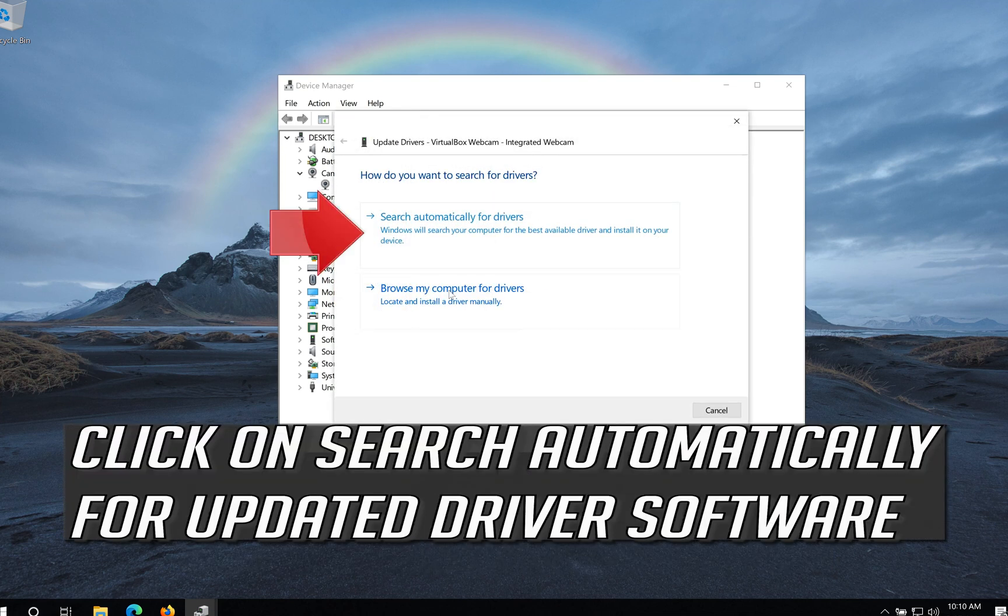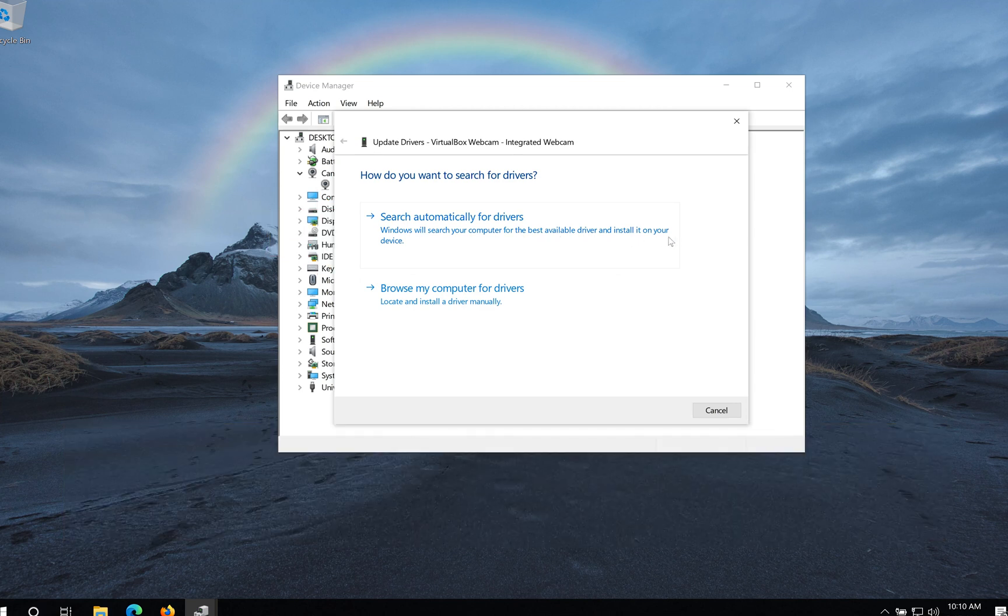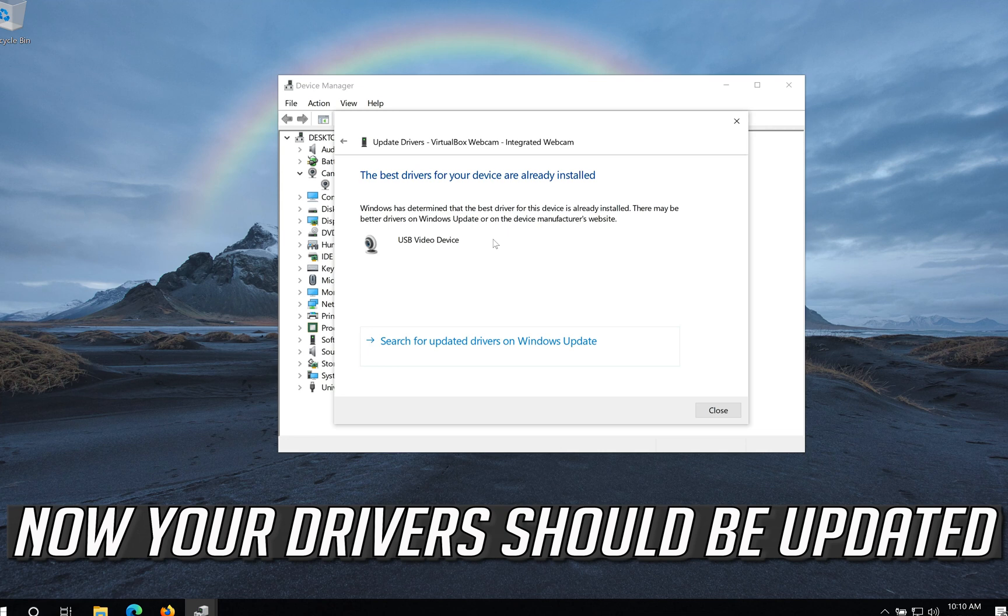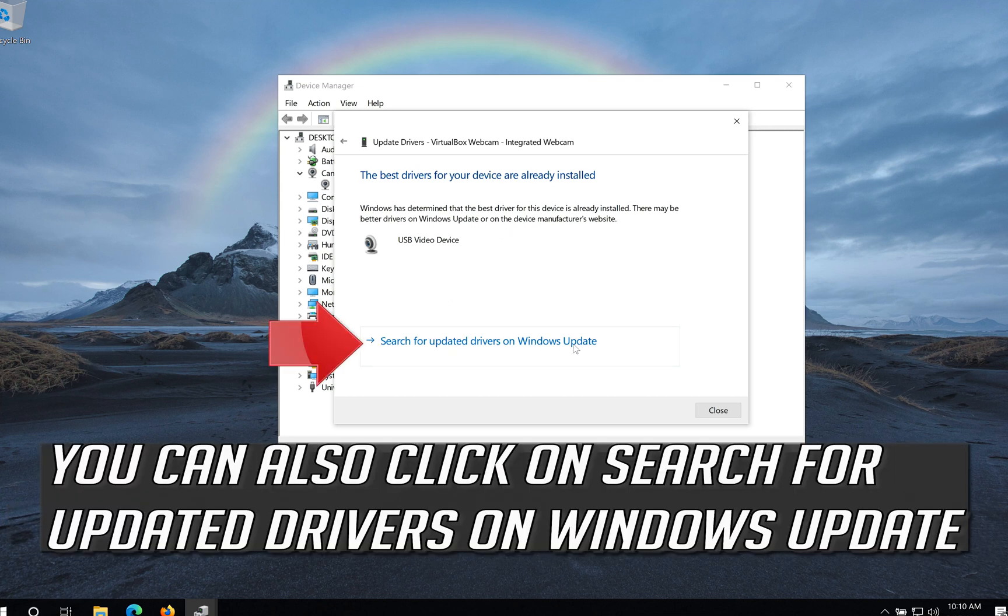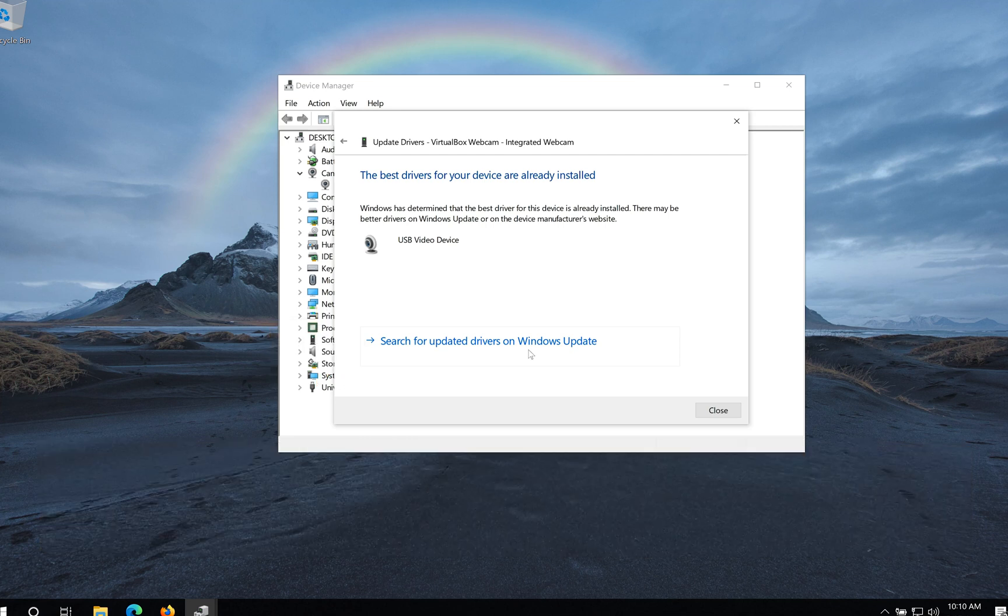Click on Search Automatically for Updated Driver Software. Now your Drivers should be Updated. You can also click on Search for Updated Drivers on Windows Update.